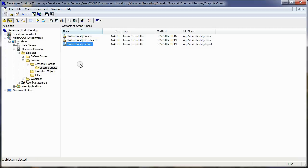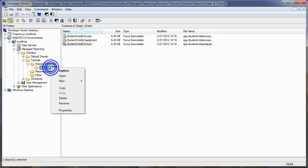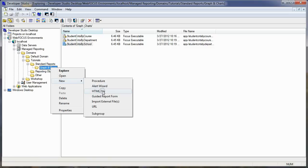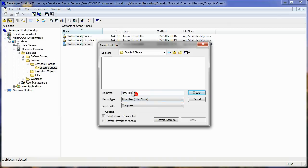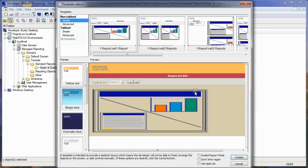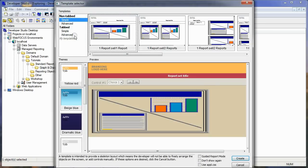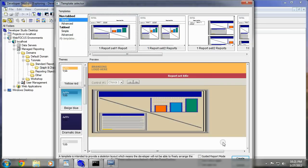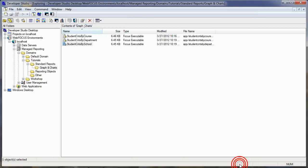So now I have three charts and I want to put them on an HTML page. We will right-click on our graphs and charts folder and say new HTML file. Let's just call it 'student counts' and we'll open it up in the composer. We'll click create — we don't want to use a template, we want to start with a blank page, so we'll just click cancel here.